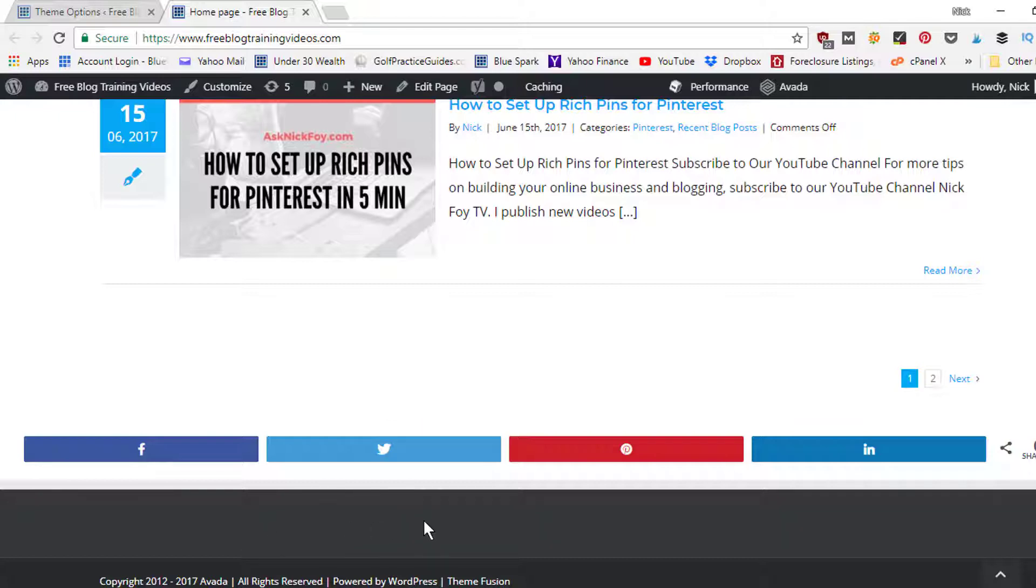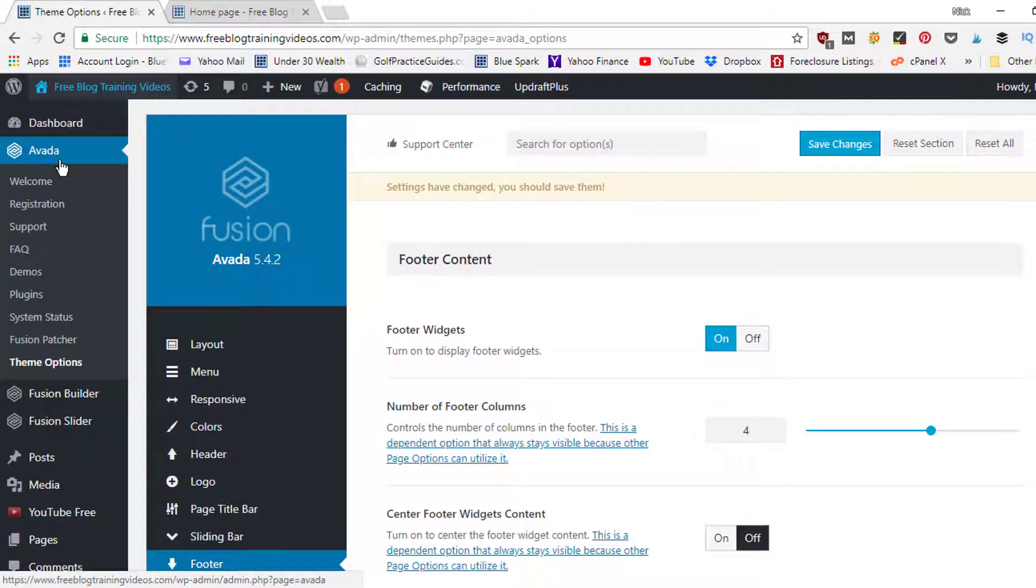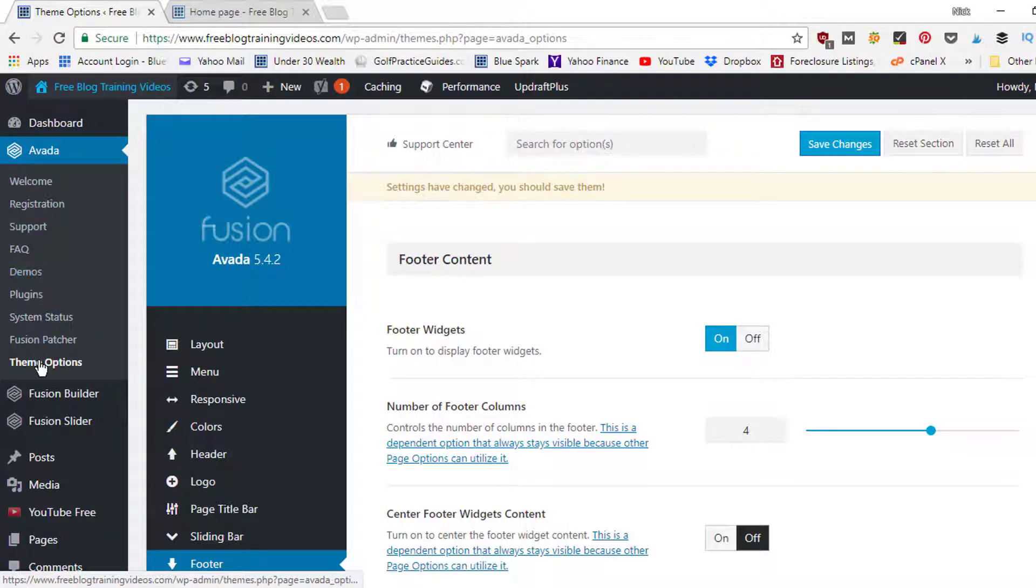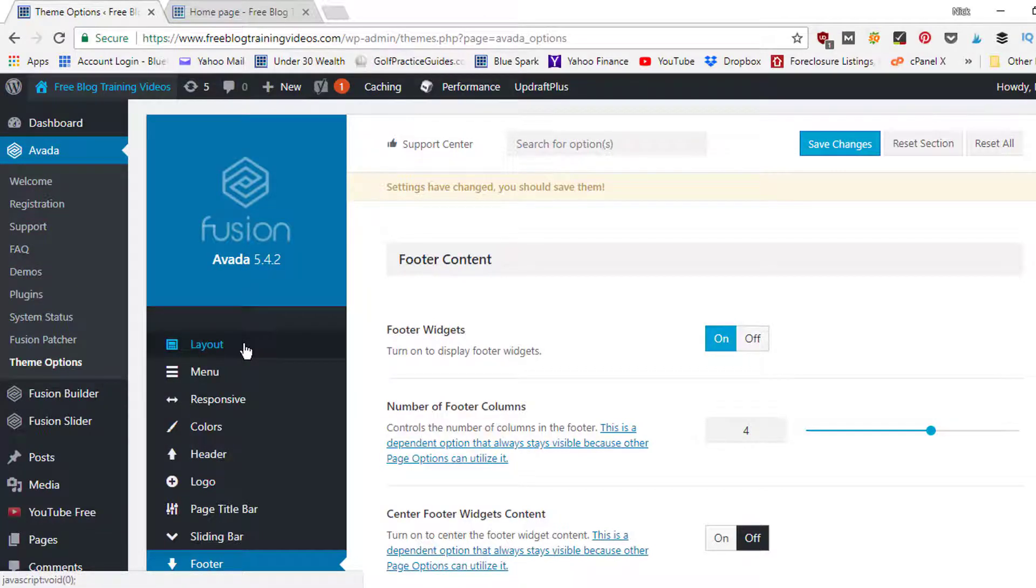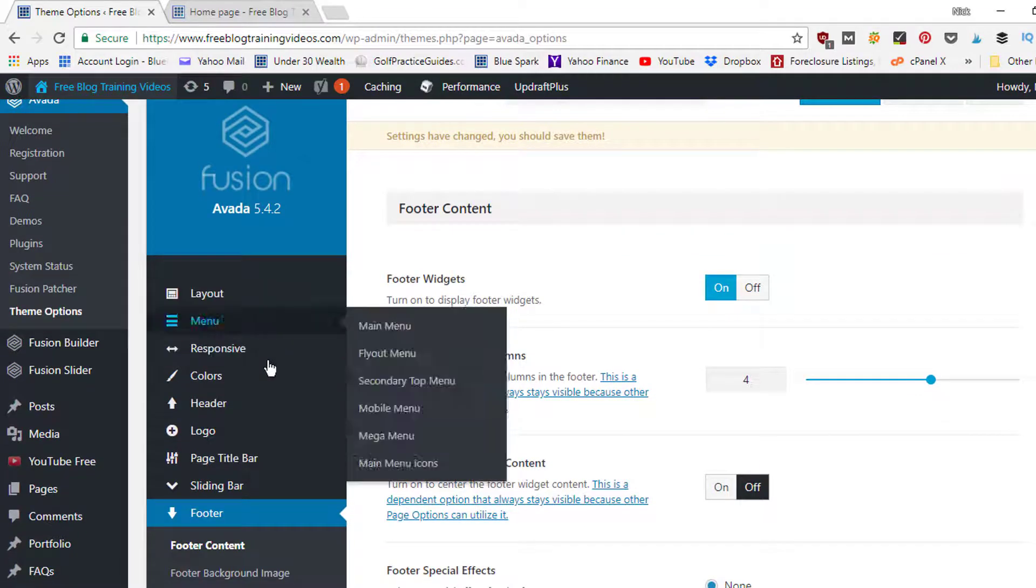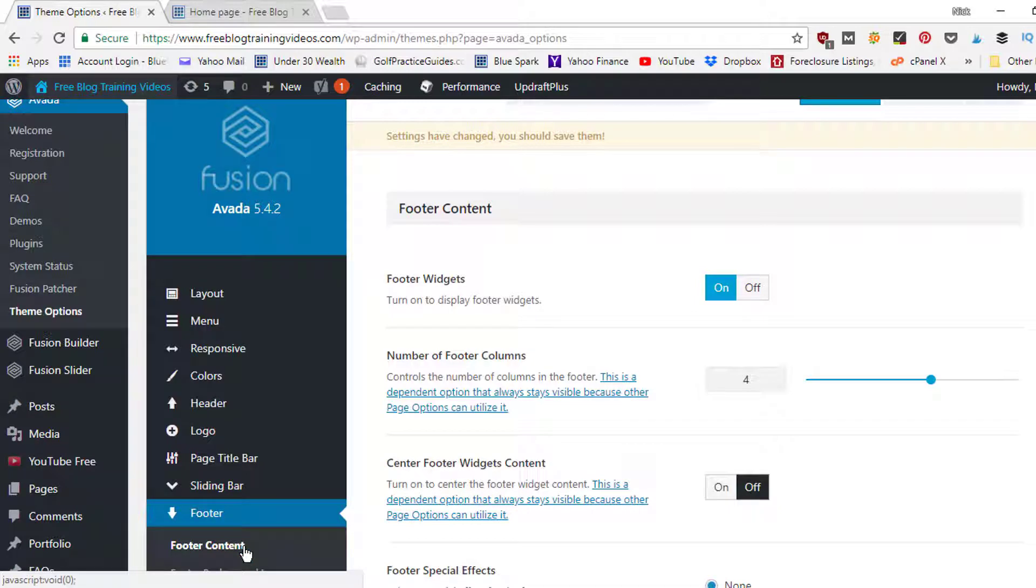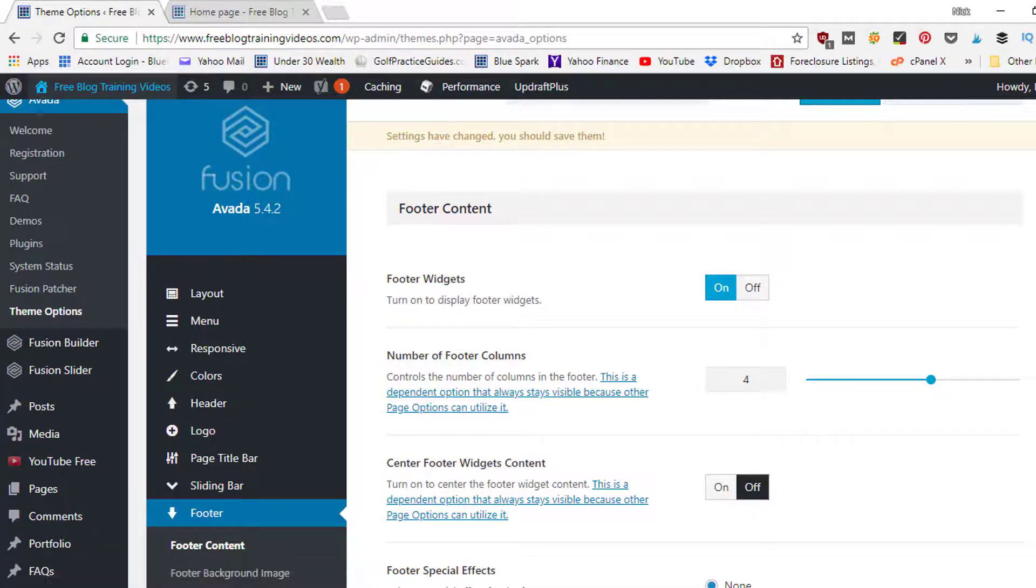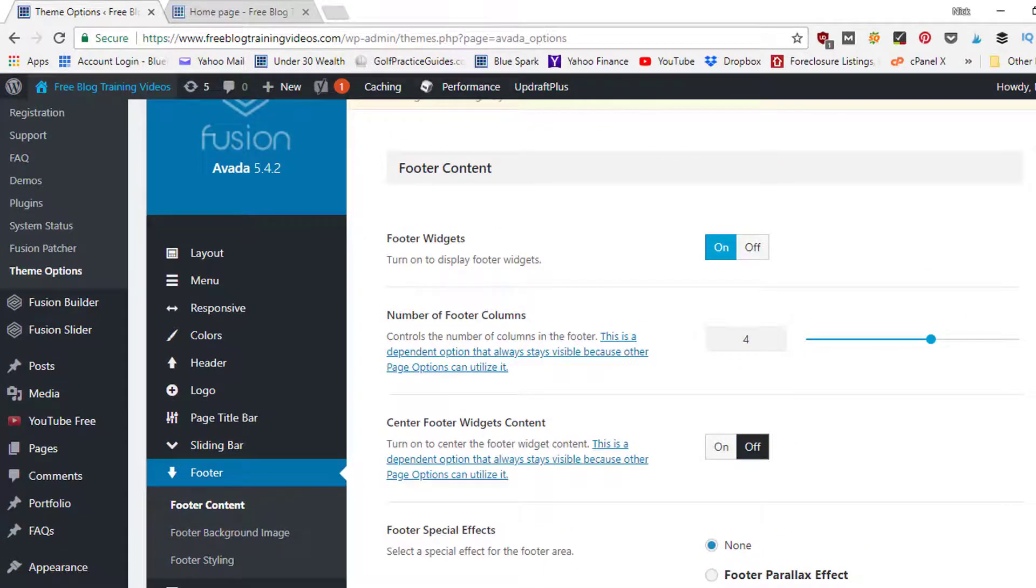So let's go back in here to our WordPress dashboard and the Avada theme. You can come under the Avada menu settings to theme options. Once the theme options page opens up, you want to scroll down here to where it says footer and the settings. Click on that, click on footer content, and here's where you can customize the settings.